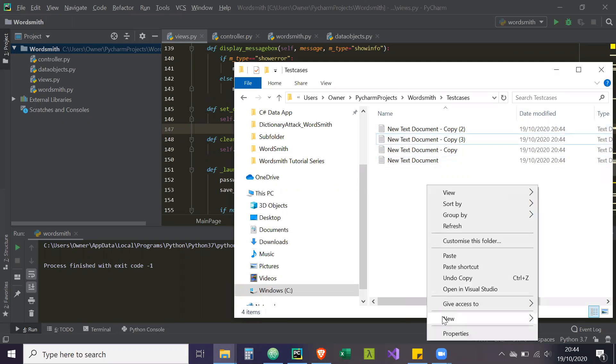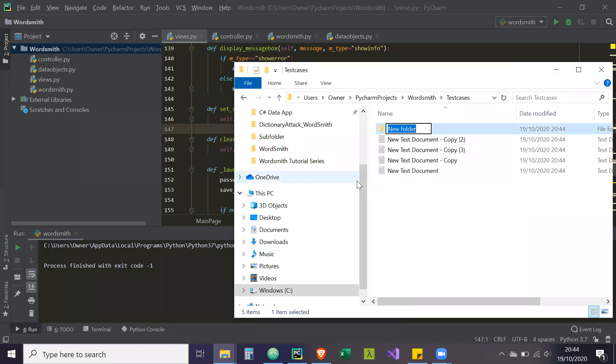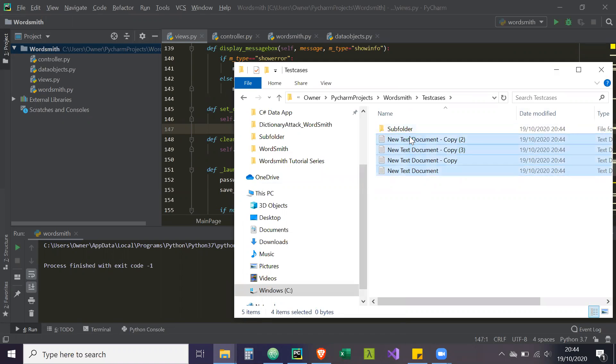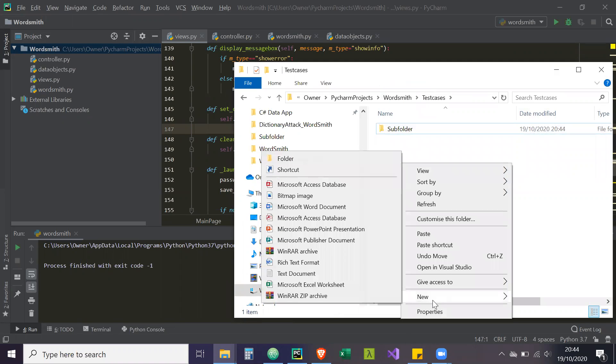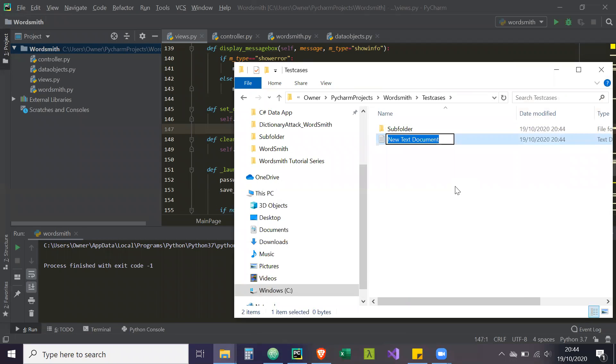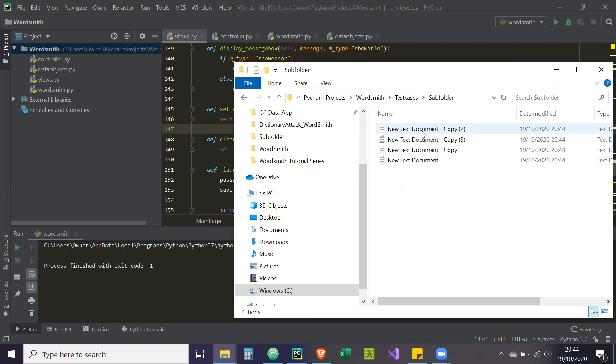And then what we're going to do, sorry, I should have created another folder. I'm just going to call it sub folder. We're going to put all these documents inside this sub folder and we're just going to put one random text document outside here. Let's just call this random. So basically because text documents are not in our supported list for our dictionary attack, remember it's only .zip and .rar files, this should be ignored.